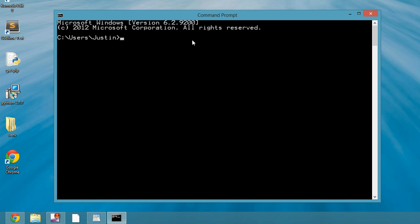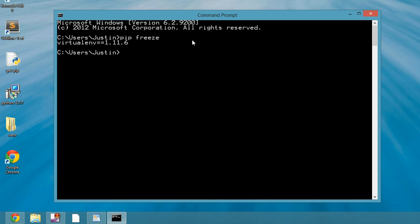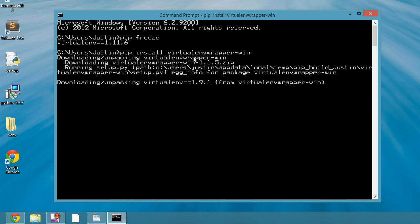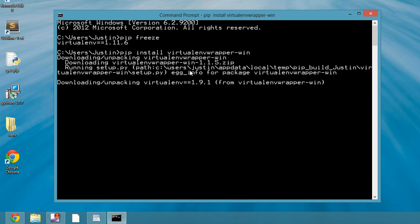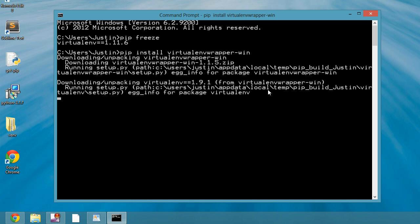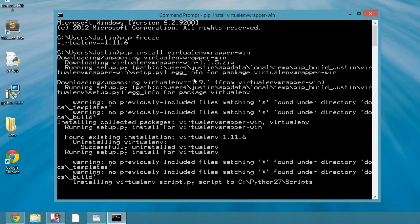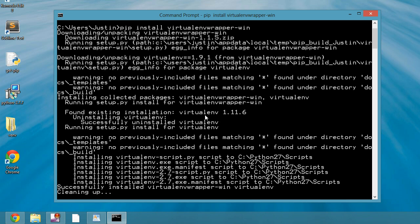To do that, it's fairly straightforward. If we do pip freeze, we'll see that you might not actually have anything installed on your pip freeze besides virtual environment. Virtual environment installed is a good idea. So what I'm going to do here is I'll do pip install virtualenvwrapper-win. And what this is doing is it's downloading the virtual environment wrapper. It will also download a virtual environment if you don't have that installed already, which is okay.